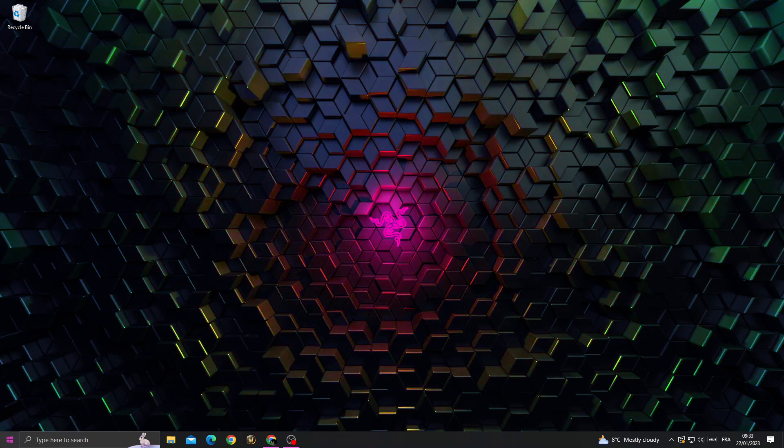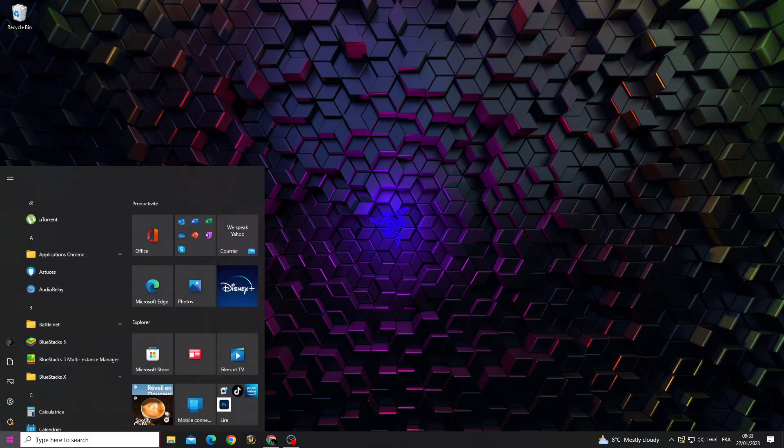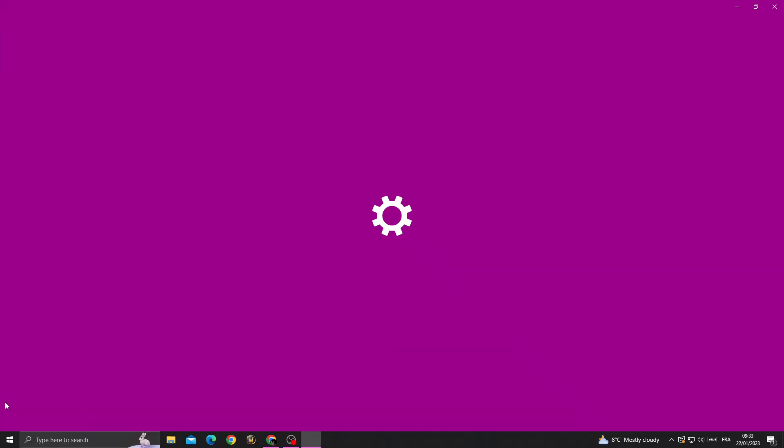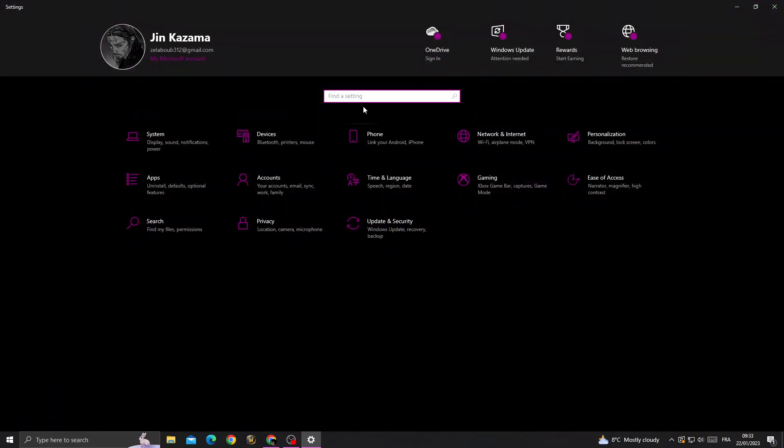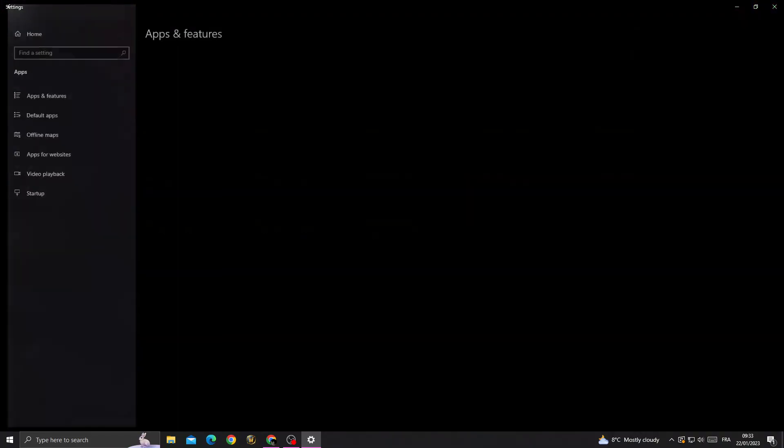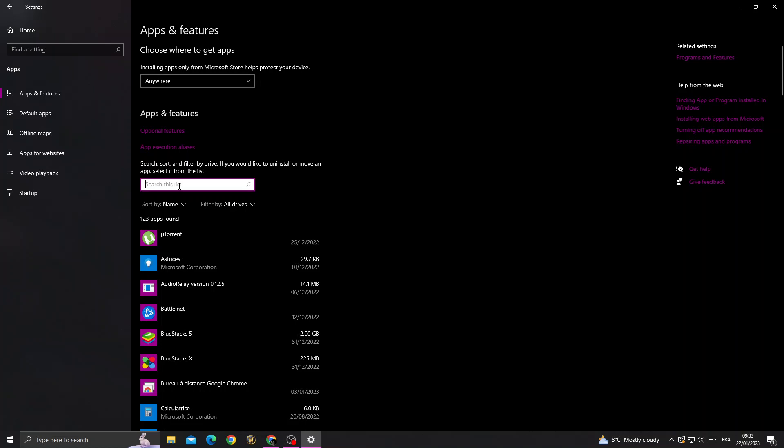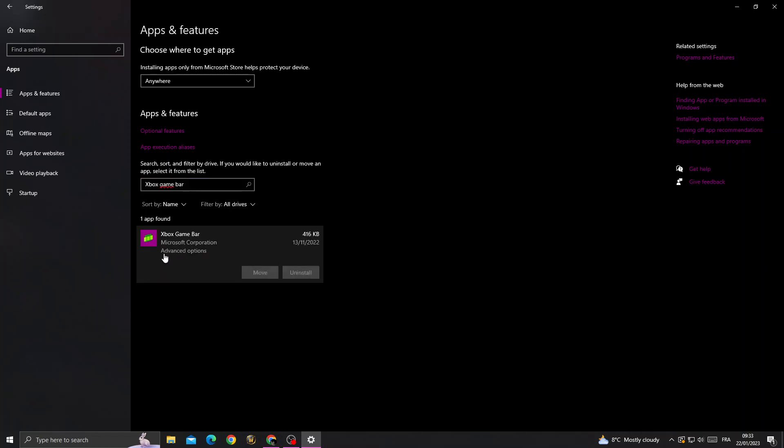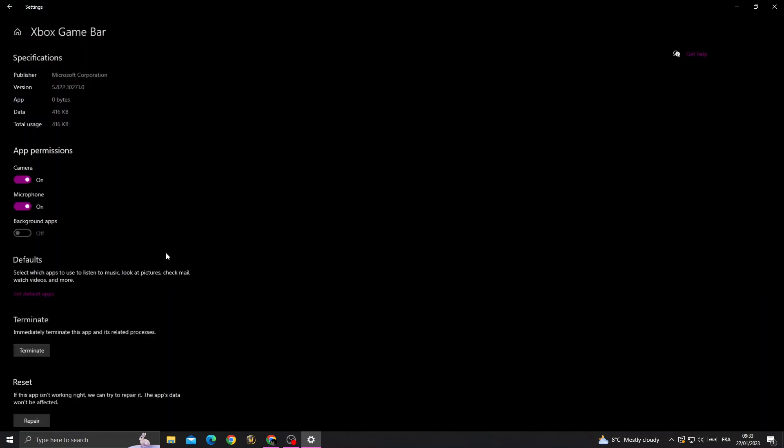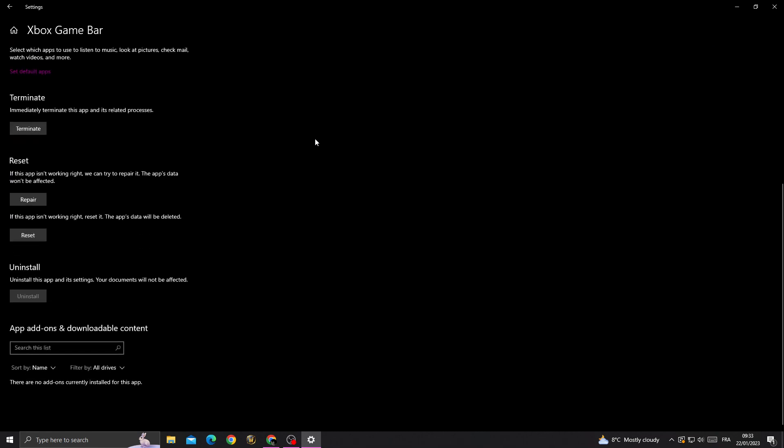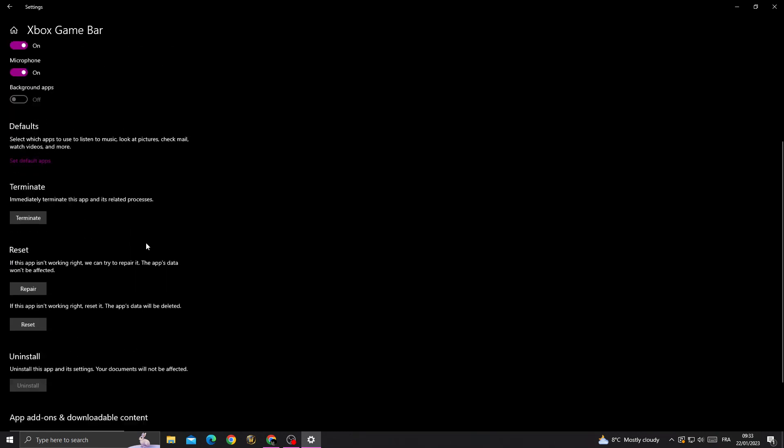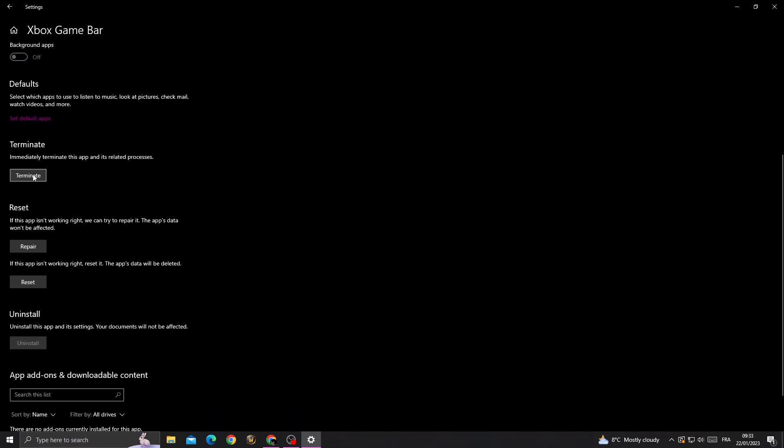Go to Settings and then go to Apps. Type here 'Xbox Game Bar,' click on it, and click Advanced Options. Now once you're here, scroll down until you find Terminate.